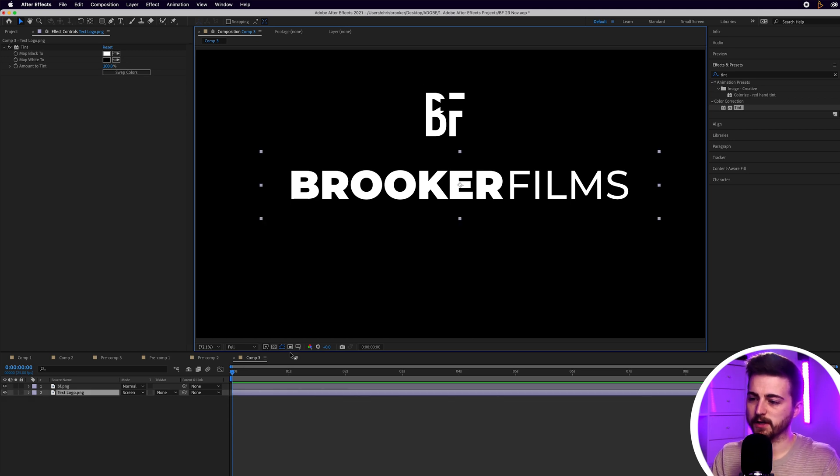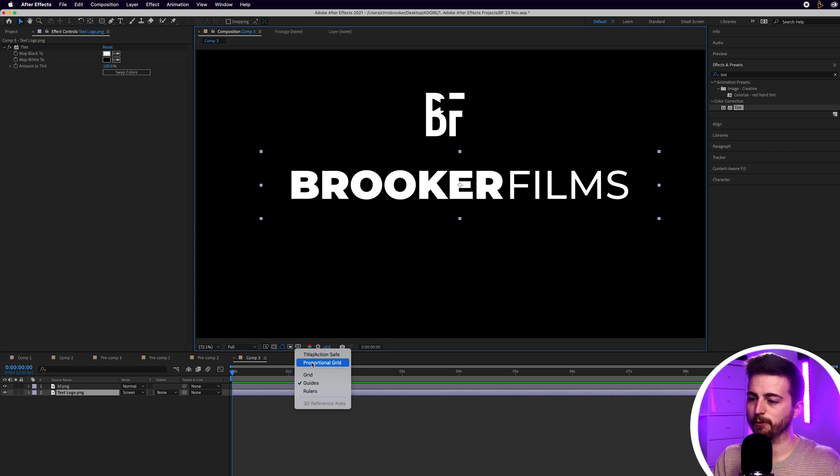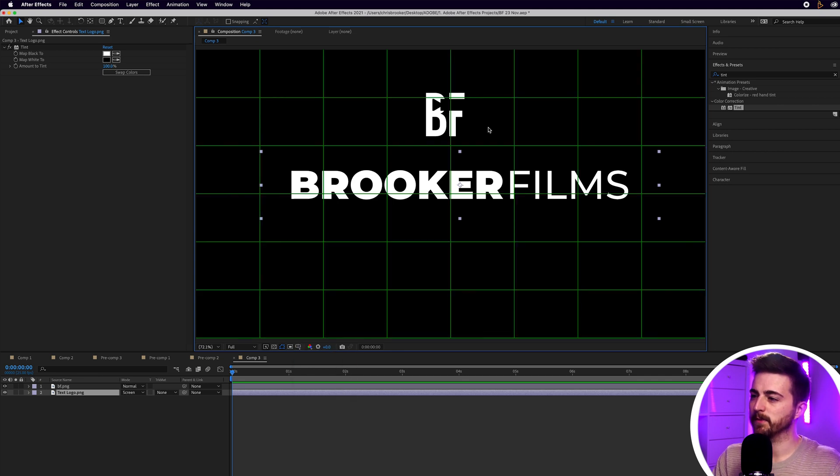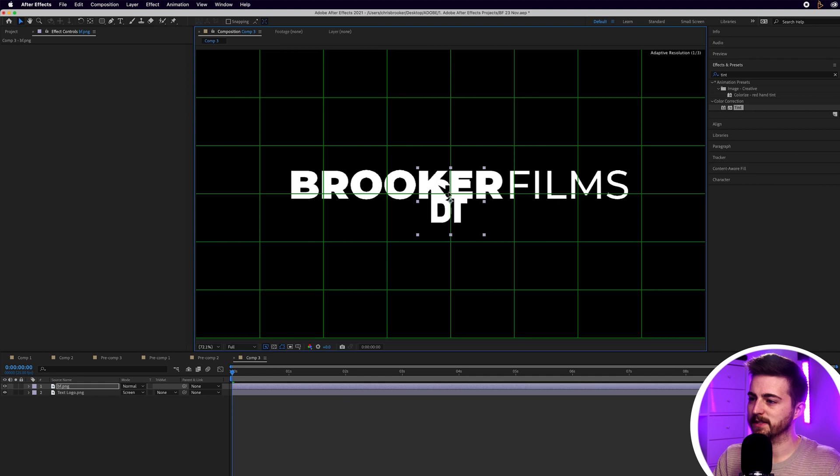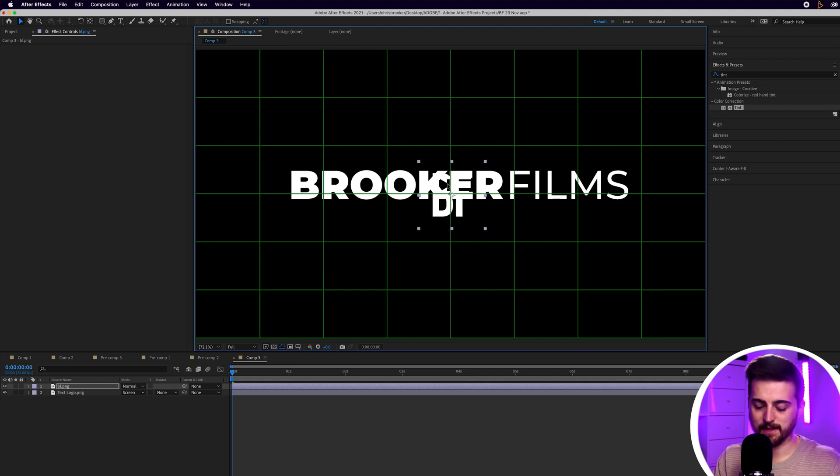So, first things first, let's turn on the Proportional Grid to help with framing. I'm just going to put the image file in the center of the frame.